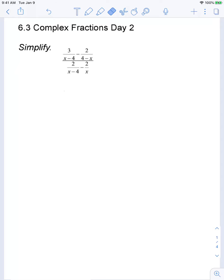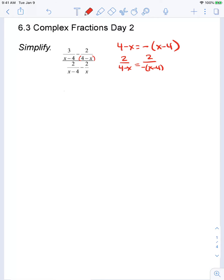Looking at this first example, I notice that in the numerator I can rewrite these two fractions so that they have a common denominator. I'm able to do that because the denominator 4 minus x is the opposite of x minus 4, which is the denominator in the first term. Which means I can take this second fraction, 2 over 4 minus x, and rewrite it as negative 2 over x minus 4.